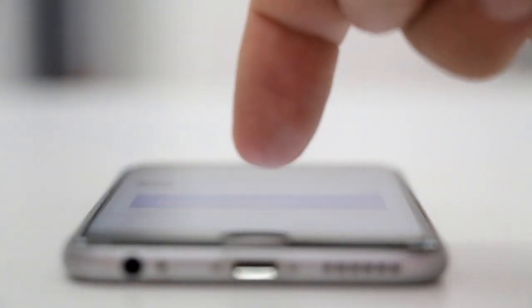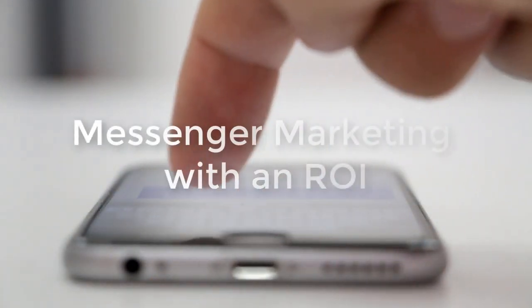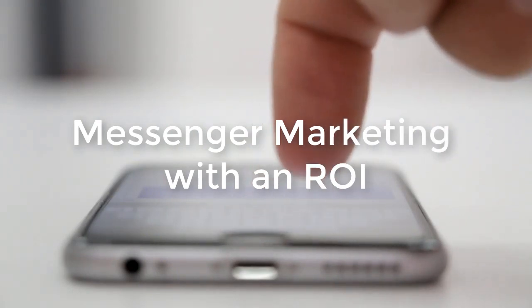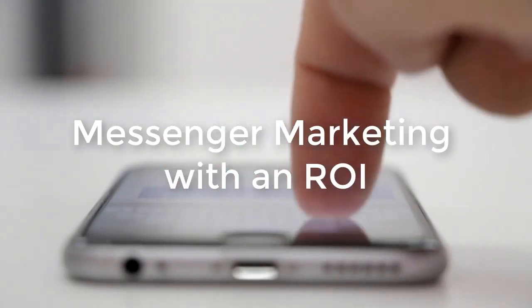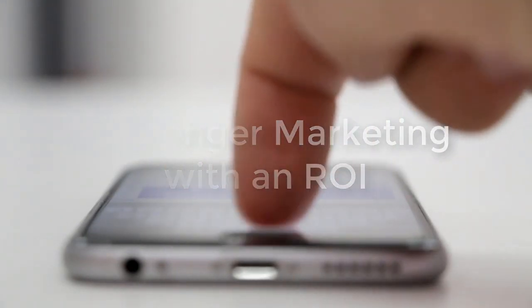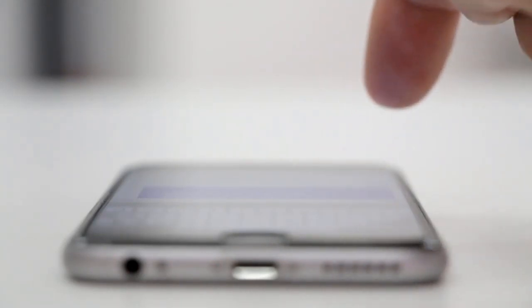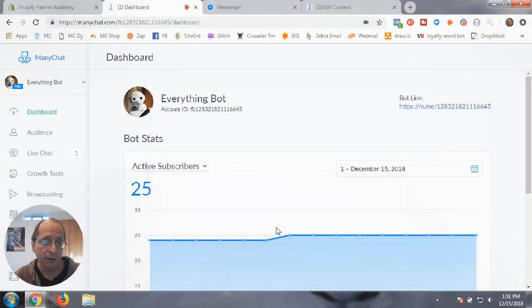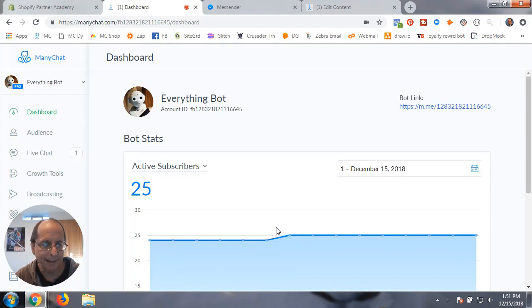I'm going to show you three ways that you can use emojis within your MiniChat flows to engage with your MiniChat subscribers. Let's get started and rock and roll on some emojis.